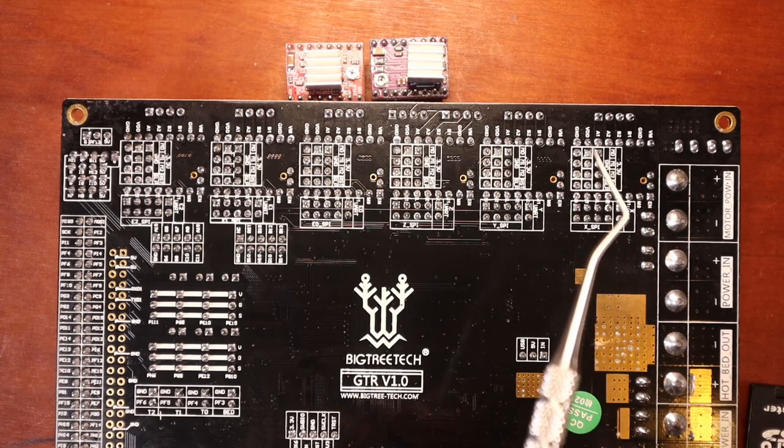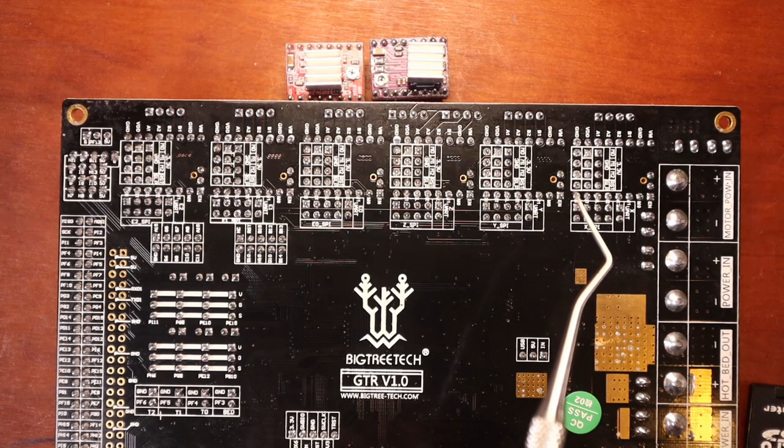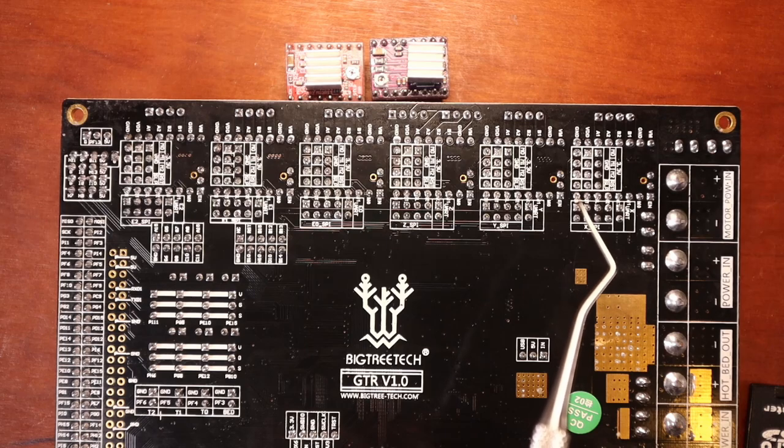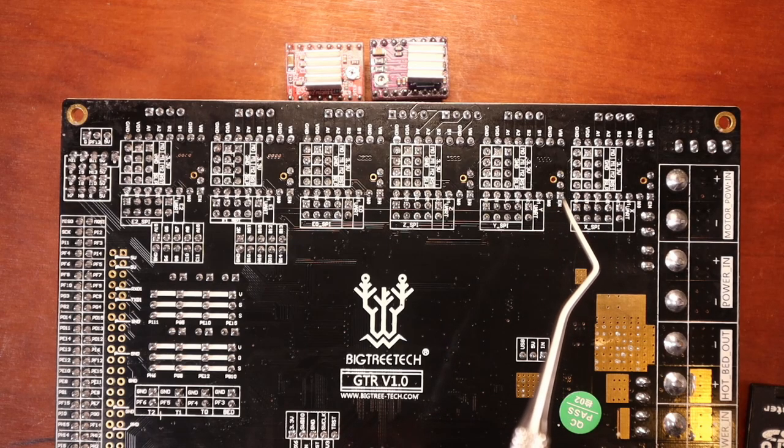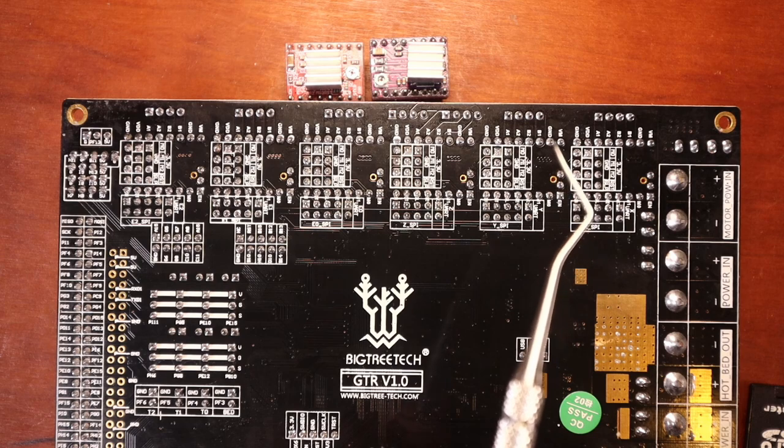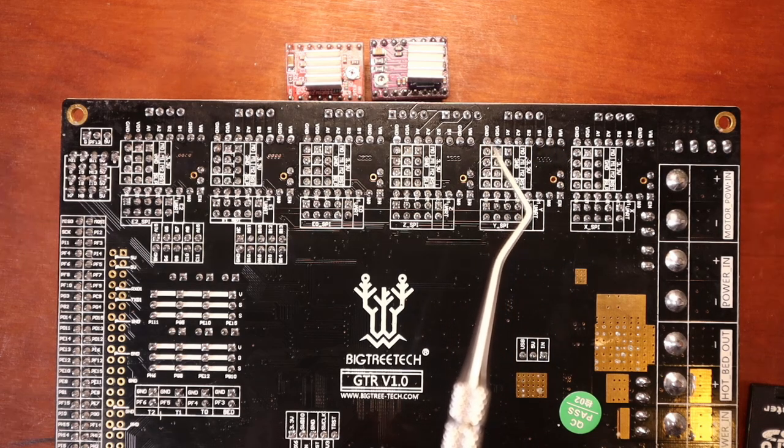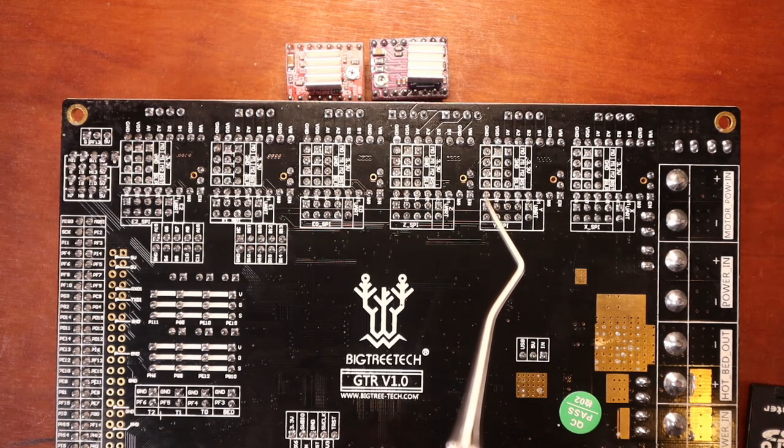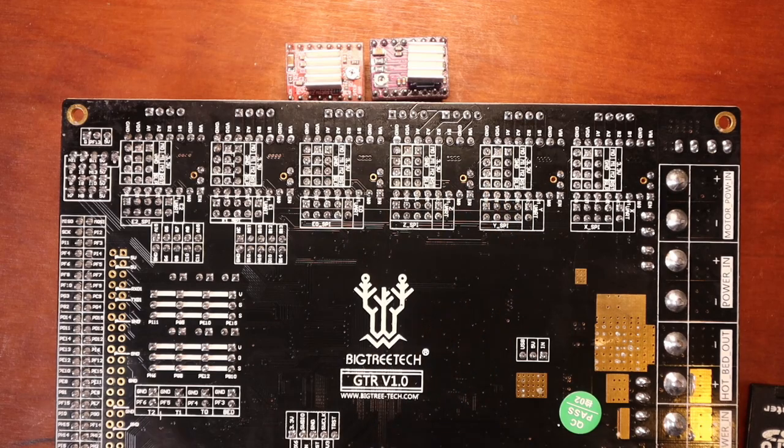And our ground is going to be over here. And then of course our direction pin. Same thing goes for the Y. You have your enable here. And then you have your ground pin right here. And your direction right here.